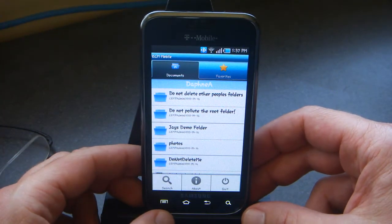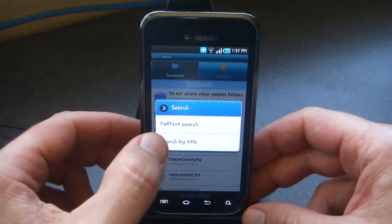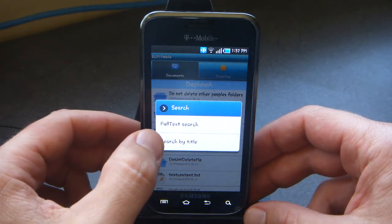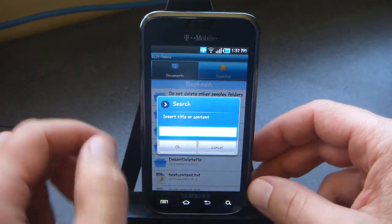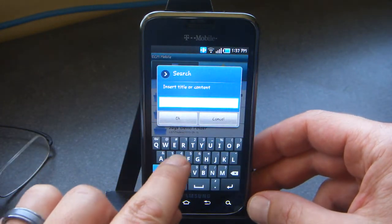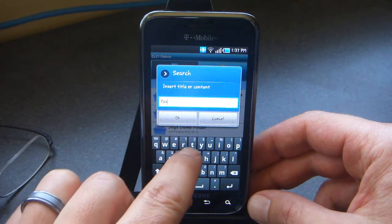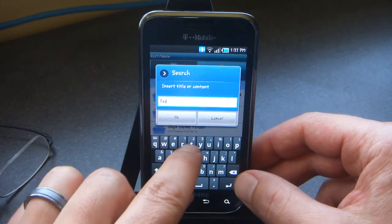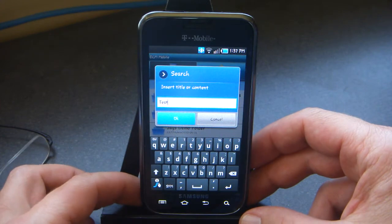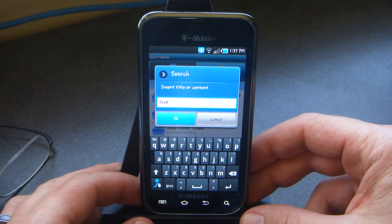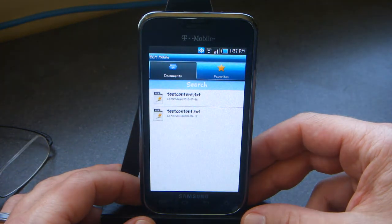Let's check out some of the options here. Let's do a search — a full text search for the text "test". A bunch of documents with "test" in them. It's going to do a query — full text search. And there they are.